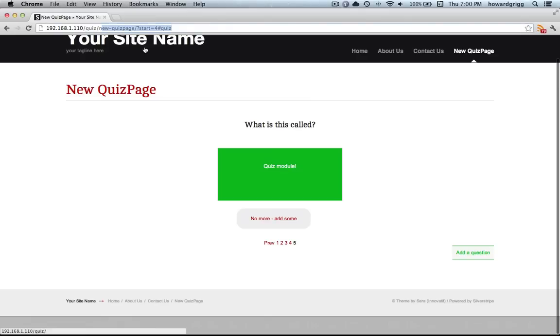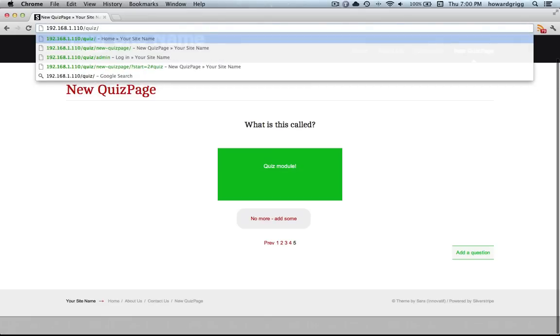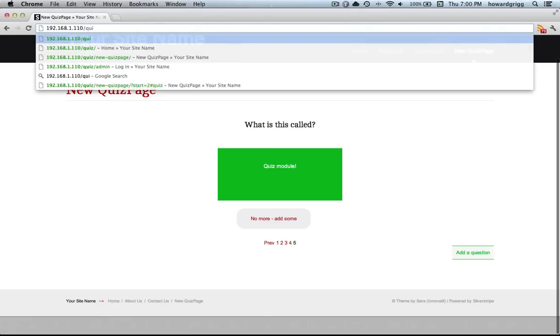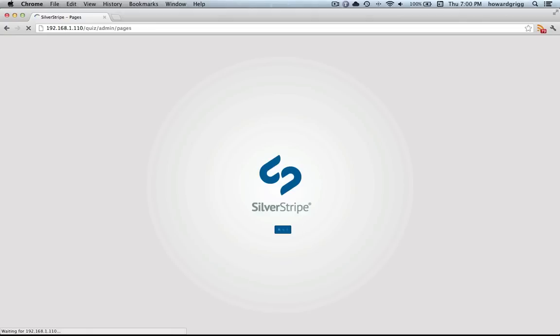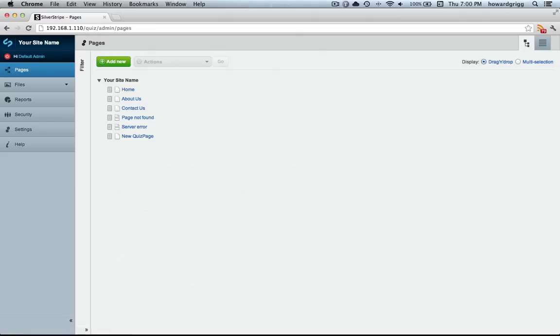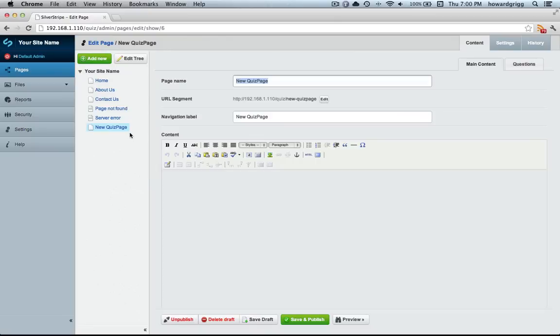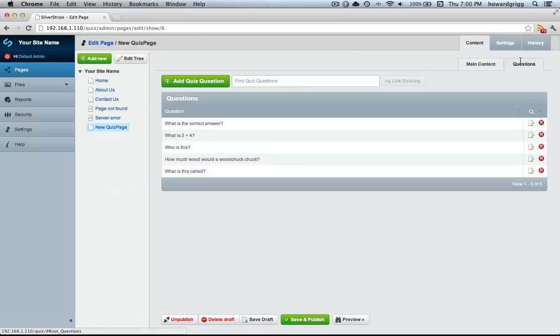I should also mention that you can have a look at it in the admin as well. So if you don't want your front-end users to be able to add questions, you can go straight to the quiz page in the SilverStripe admin interface. Go into questions.